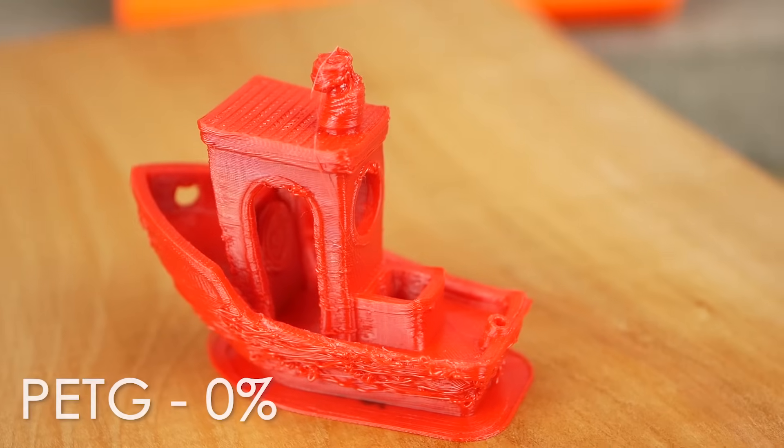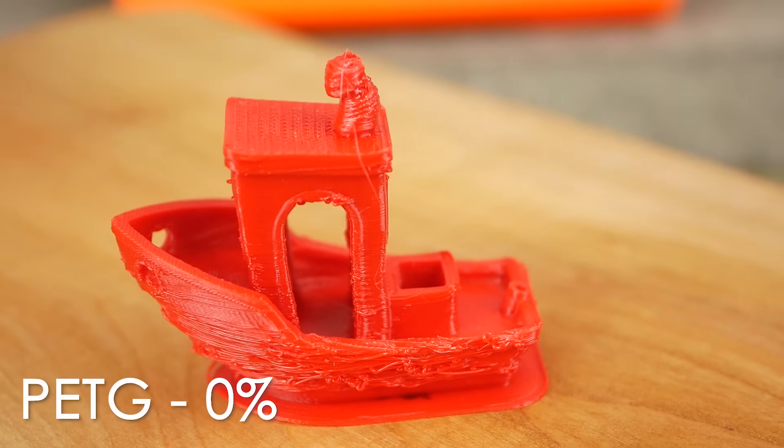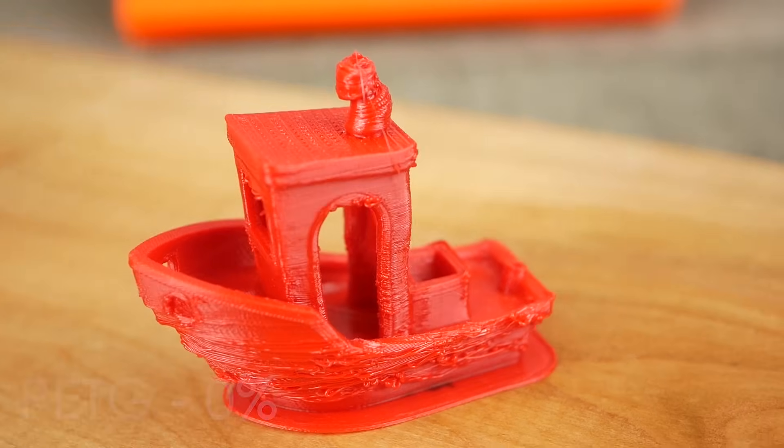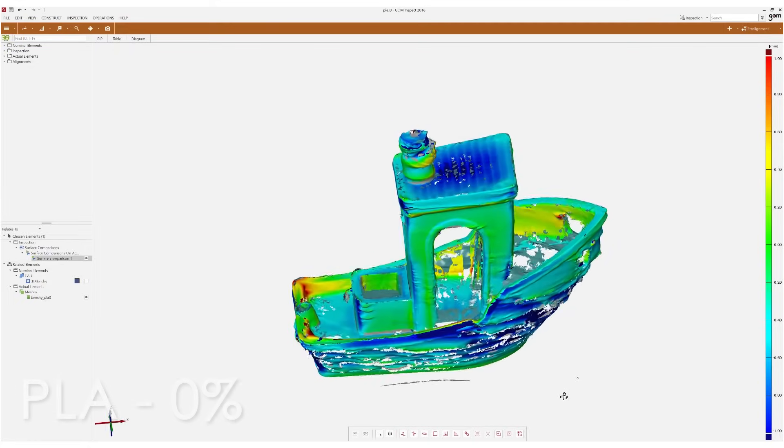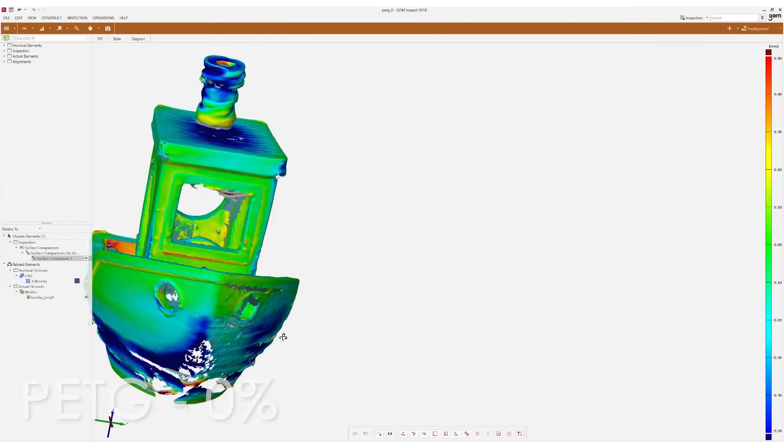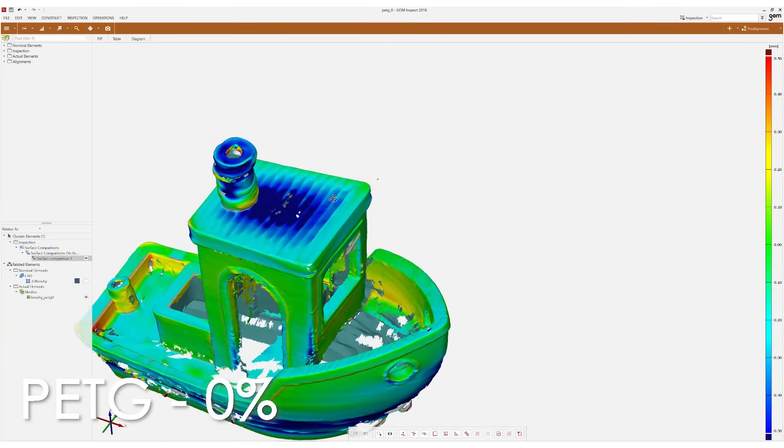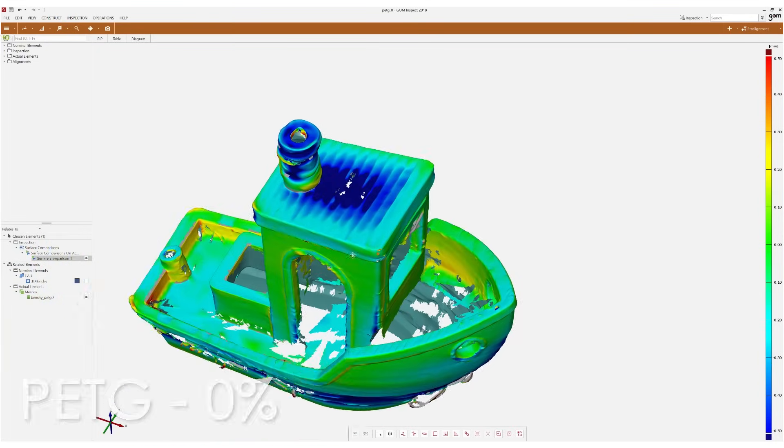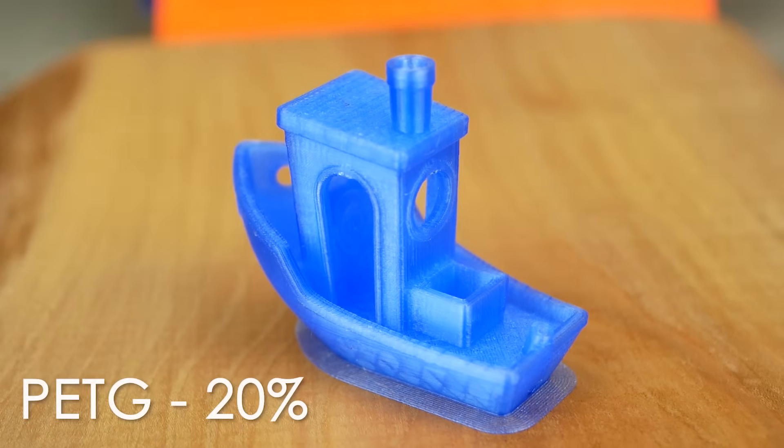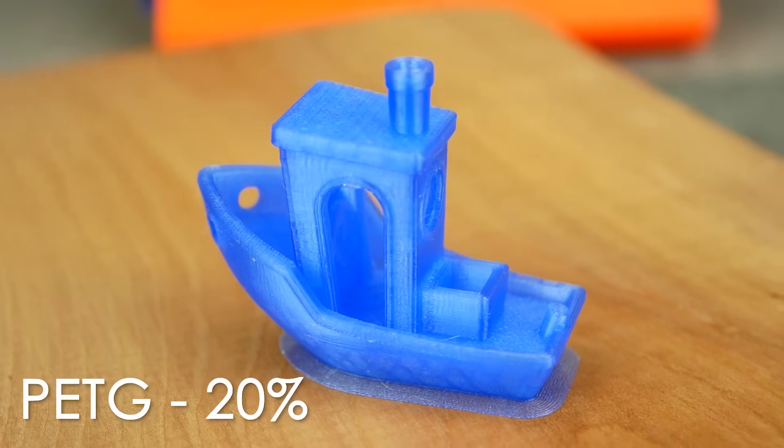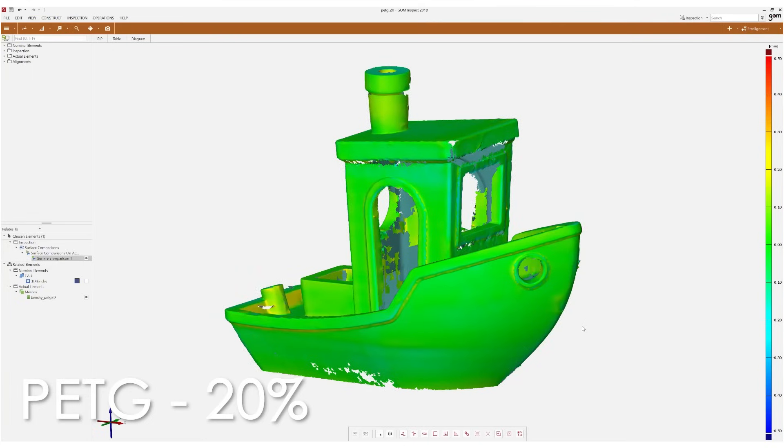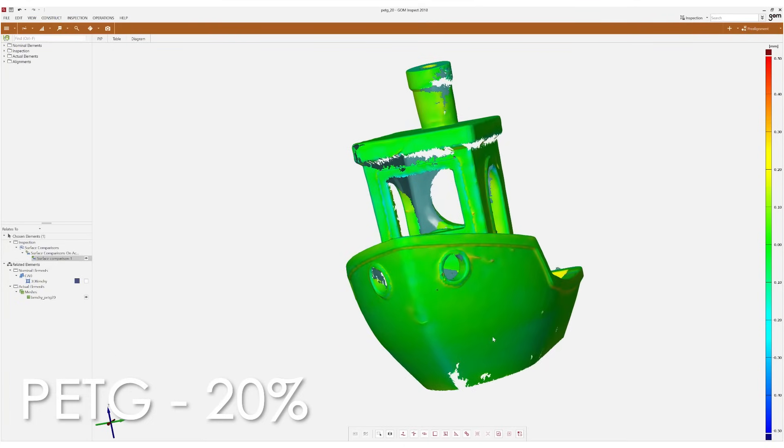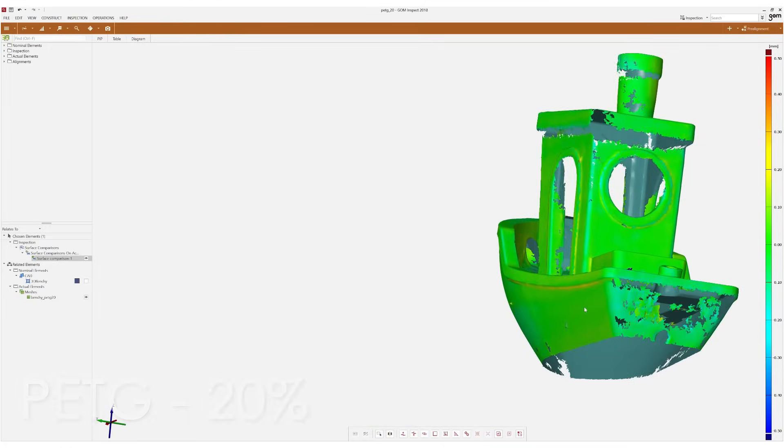Now to the results. I guess for the prints without any cooling fan we don't really need to talk about deviations because especially the PLA one just looks horrible. The thing that was interesting to see though was that you can clearly see the sagging of the horizontal surfaces on the PETG part. The parts with 20% cooling already looked way better and the PETG one was basically looking perfect and you almost can't see any quality problems even at this low level of cooling.